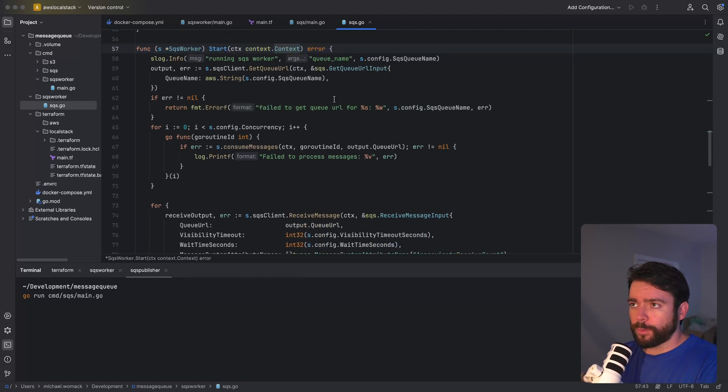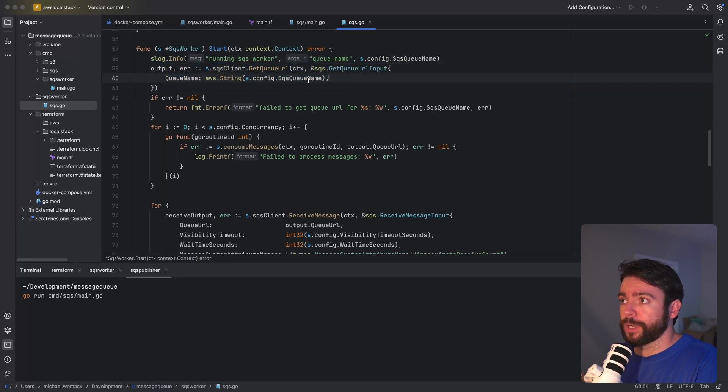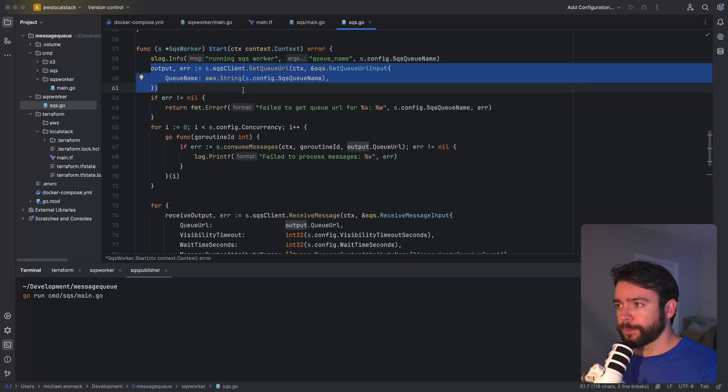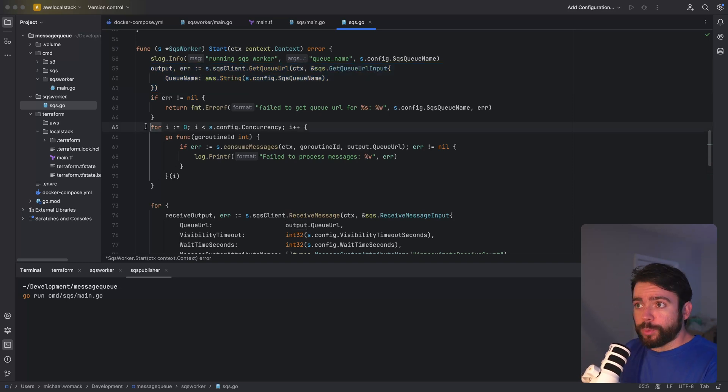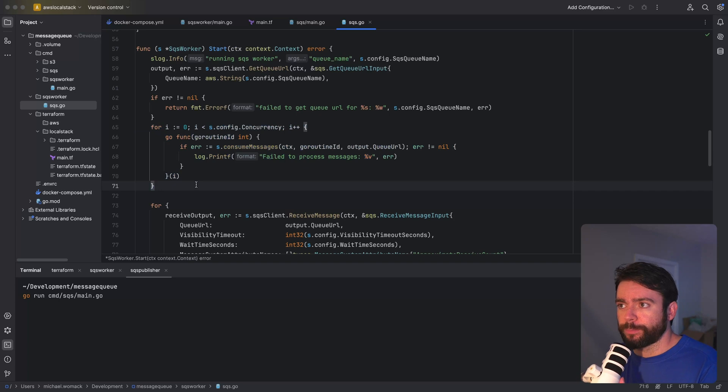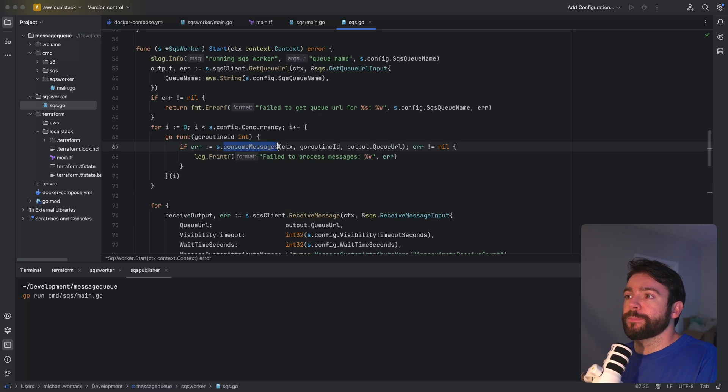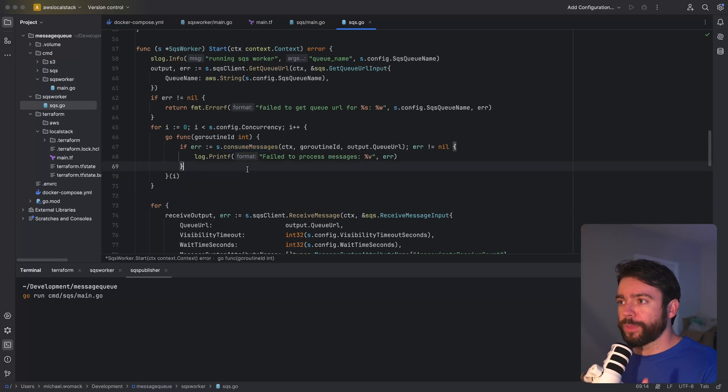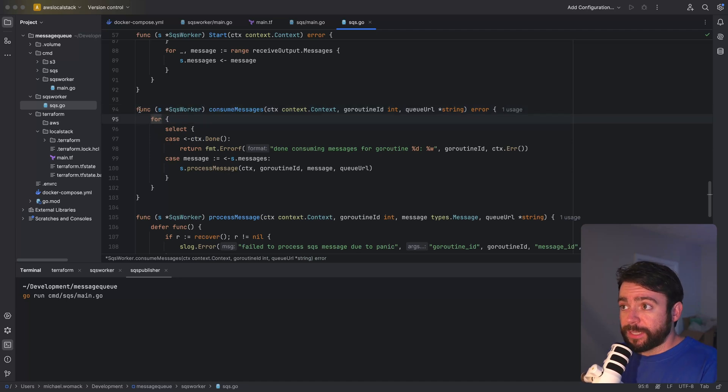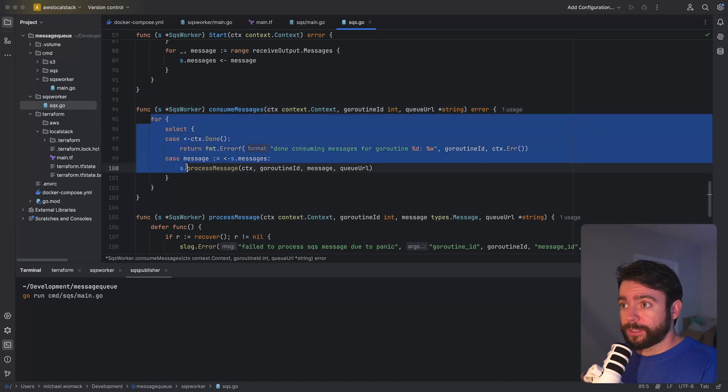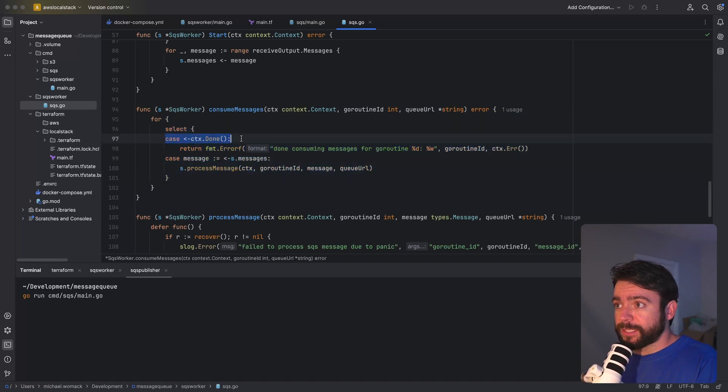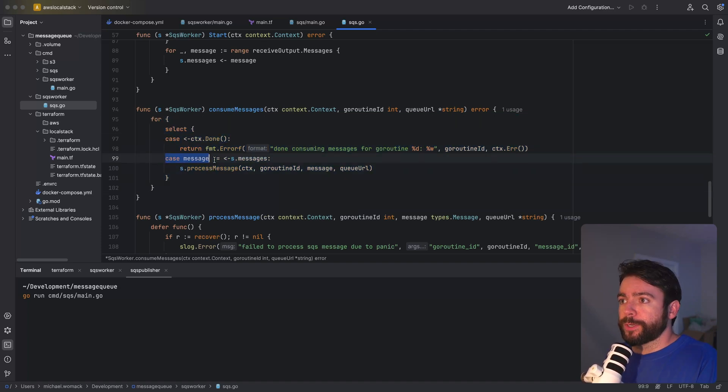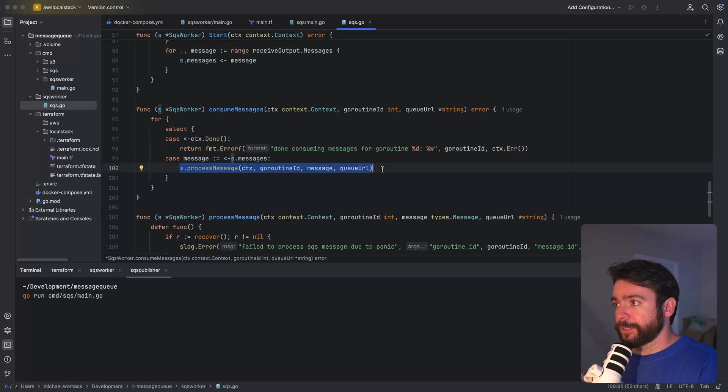We also have a start method here implementation that accepts a context. So the first thing that we do is actually retrieve the queue URL using the queue name and we need the queue URL for all other SDK calls. Here's where we leverage our concurrency option. What we're doing is we're basically just spinning up a go routine for the level of concurrency that we want. Each of these go routines is going to be consuming messages from the message channel. Each of these go routines will then process messages off of the channel. We can see that consume messages is a blocking call. We are continuously iterating this for loop. We're heeding the context in case you know we time out or we're done. And we are continuously listening for messages and processing those individually.